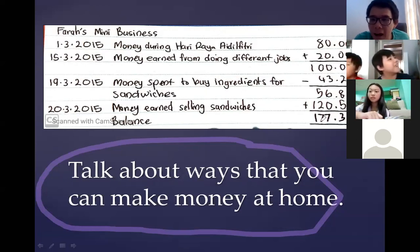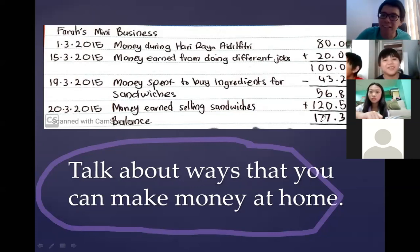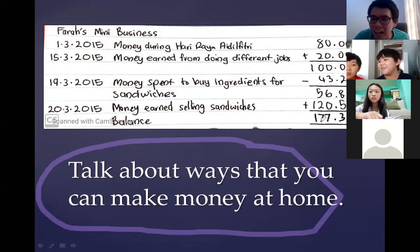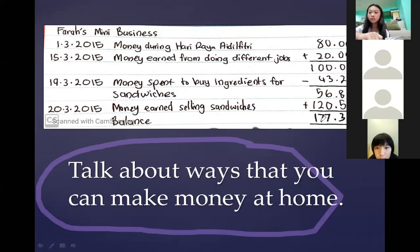Maybe you can begin by saying: 'Mom and dad, let me help you vacuum the house — can you pay me one ringgit?' Maybe try that, Zai Wei. Next, I want to ask Chong Ka Hao — tell me one way you think you can make some extra money at home.